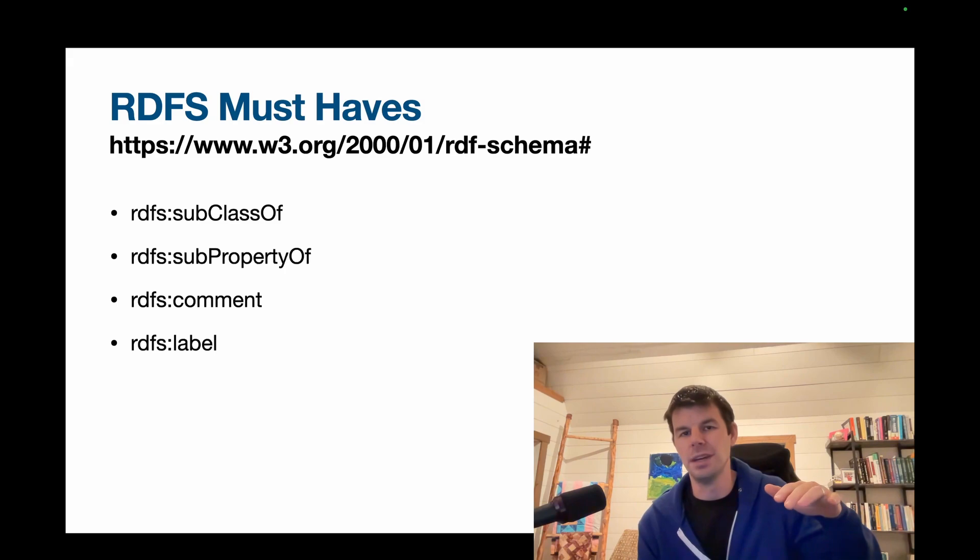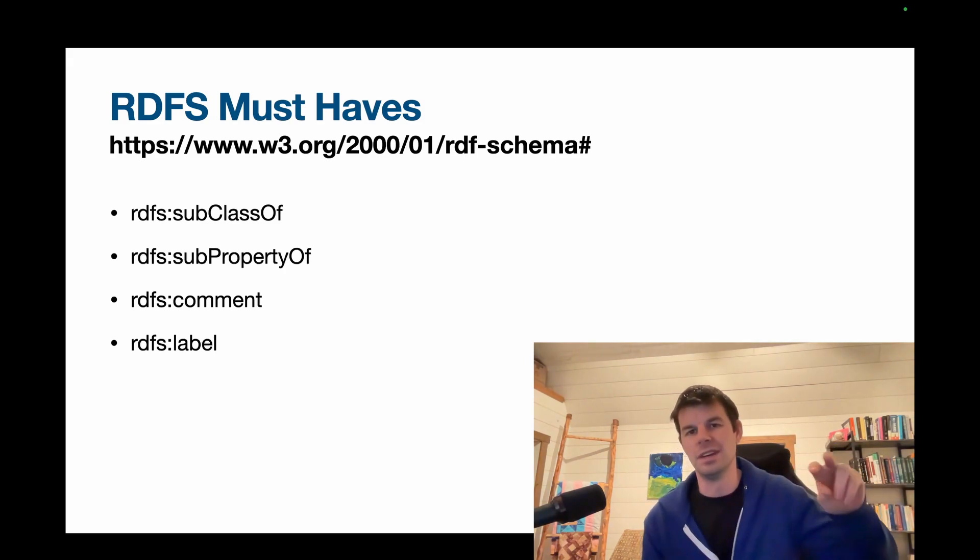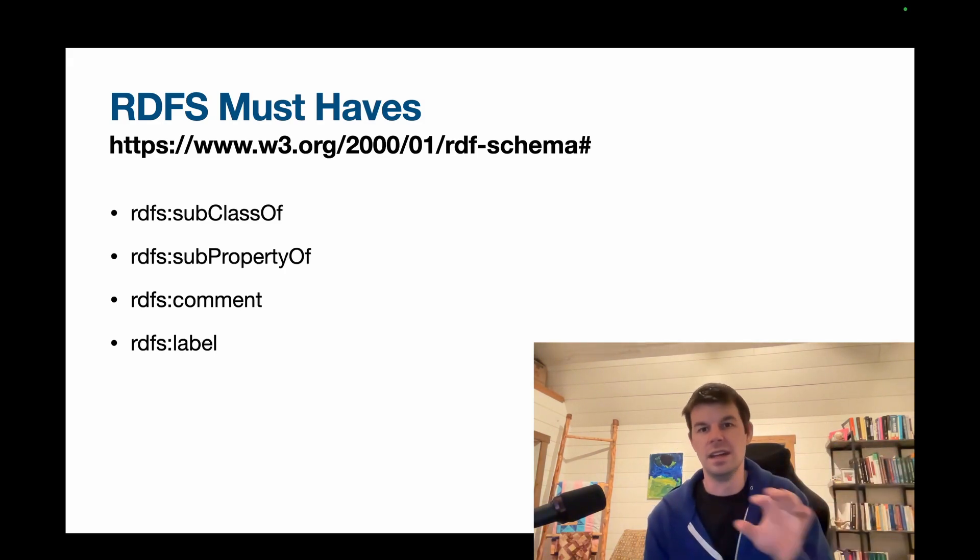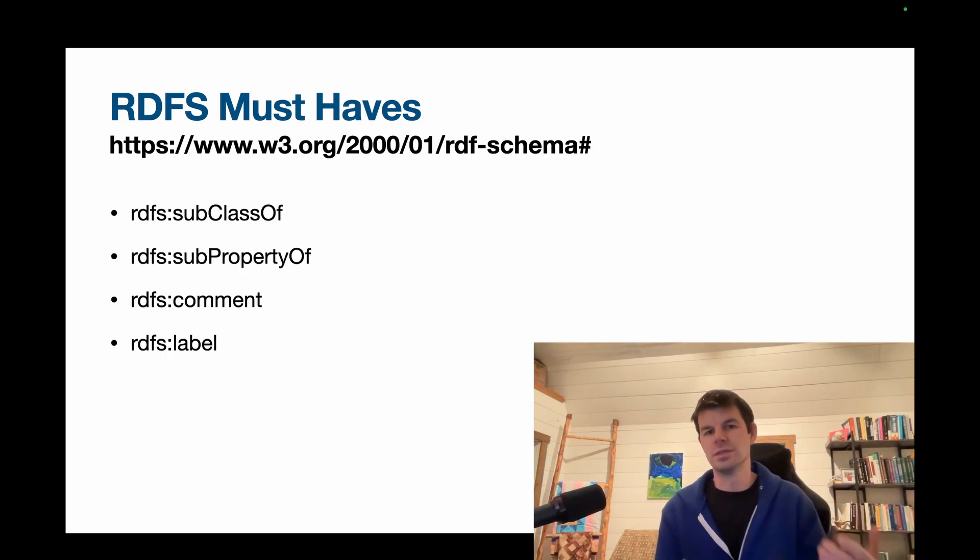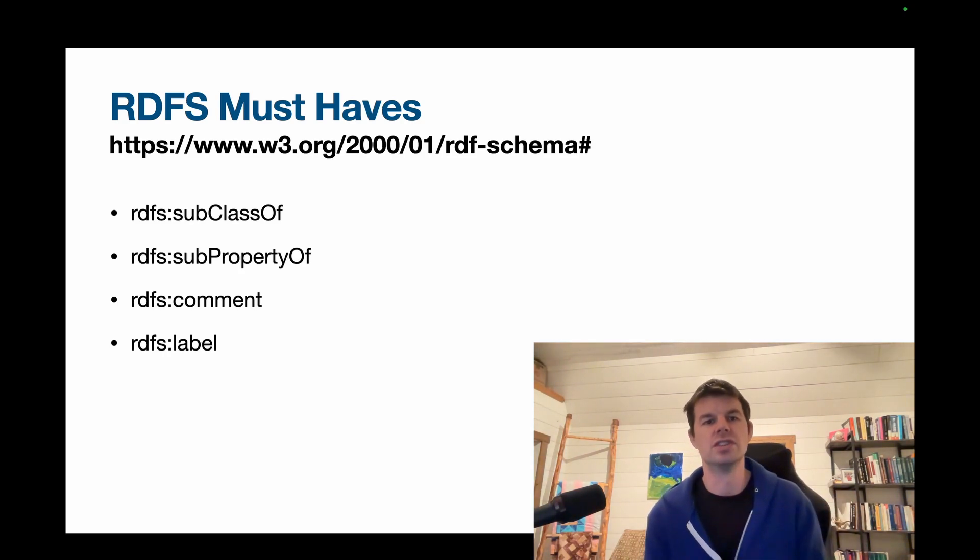such as by occupation. So we have people, and then we have doctors and students and men and women, right? All different sorts of classifications that we could have that are subclasses of the more generic class.